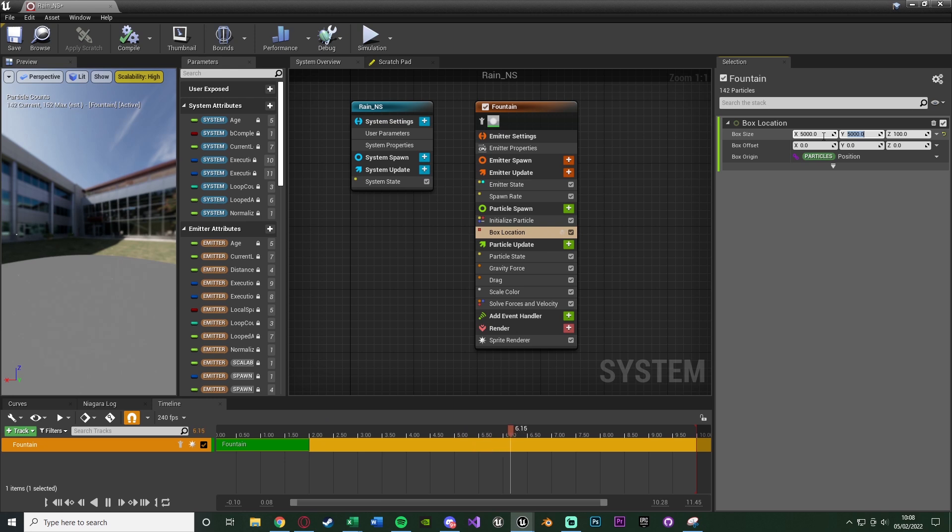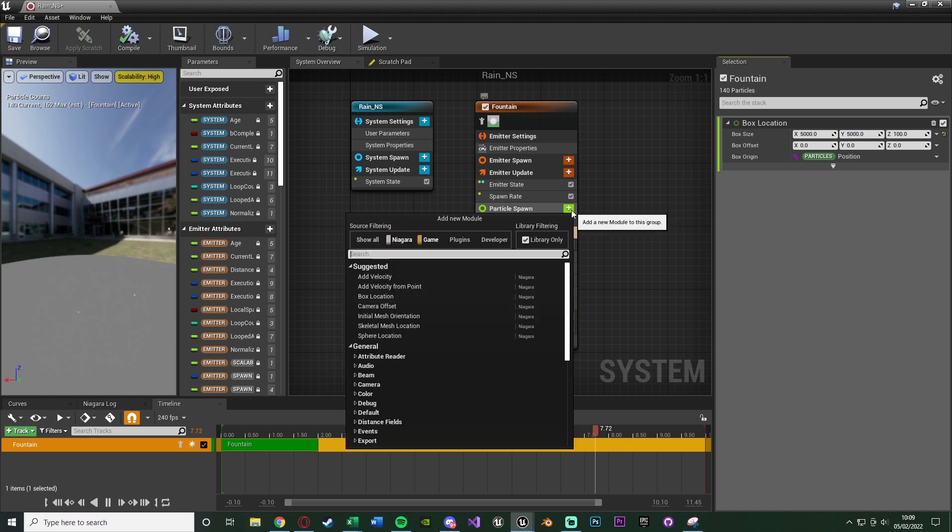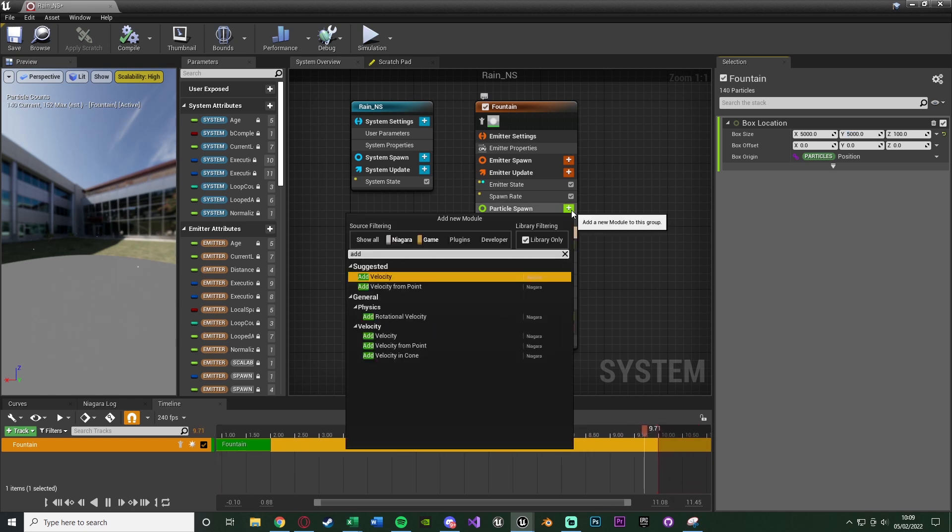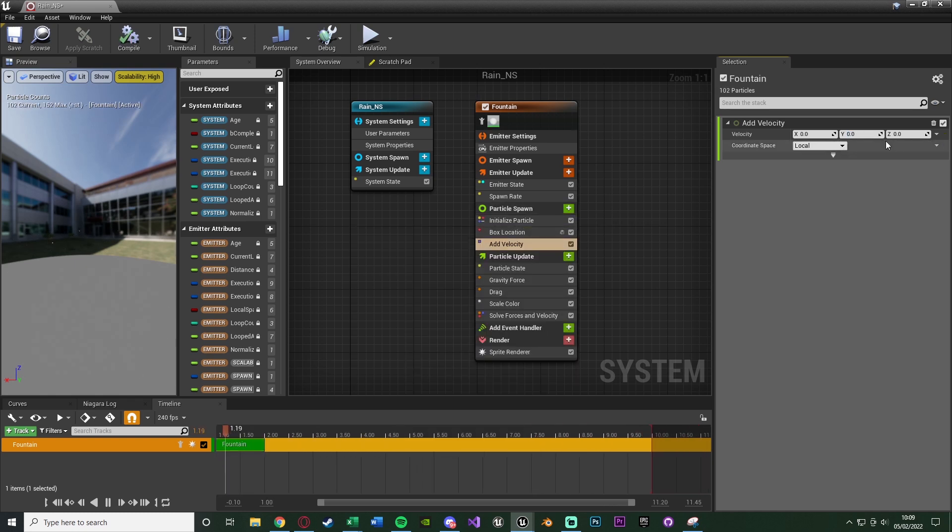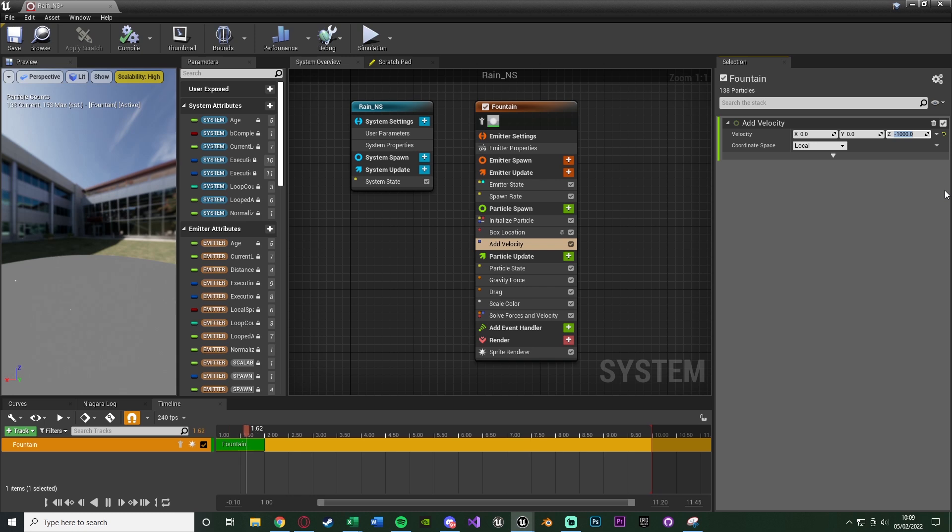This has obviously fallen quite slowly and looks a bit more like snow. So we want to add another particle spawn, this one with add velocity. In the Z, put minus 500 - minus so it flows downwards, and 500 just so it's a bit faster. You can put whatever value in here you like, so minus 1000 if you want it to be kind of stormy, or minus 750, whatever it is that you choose.